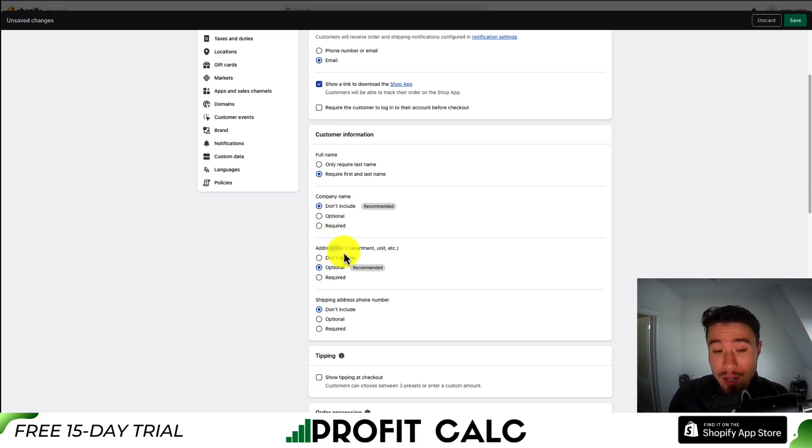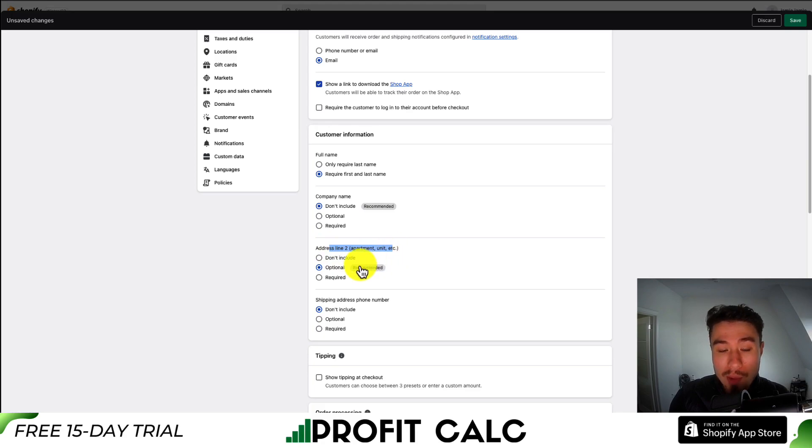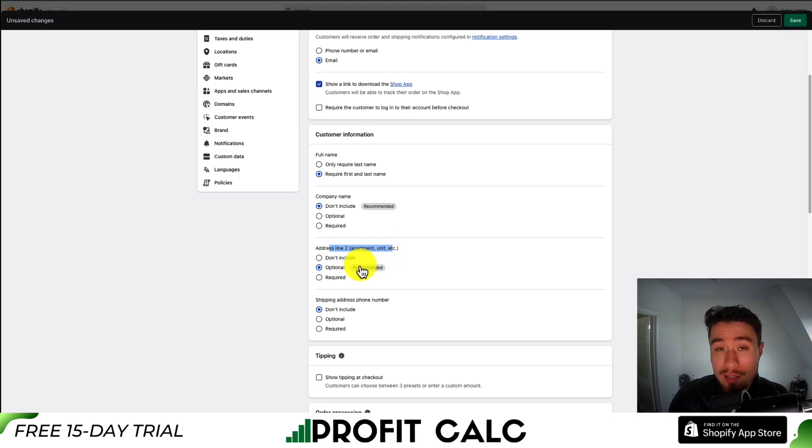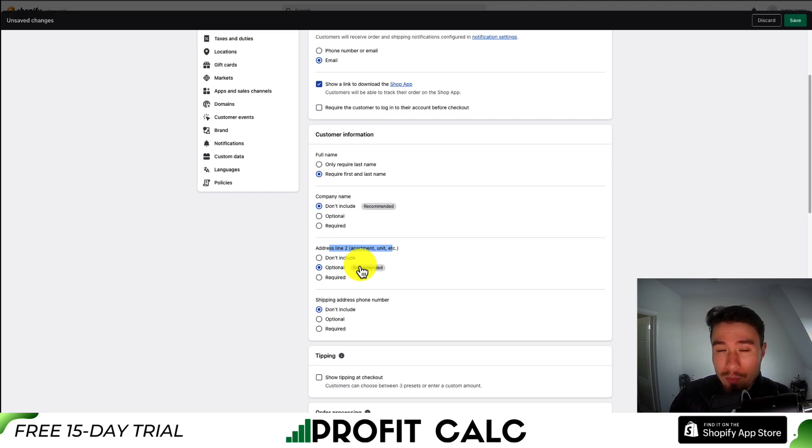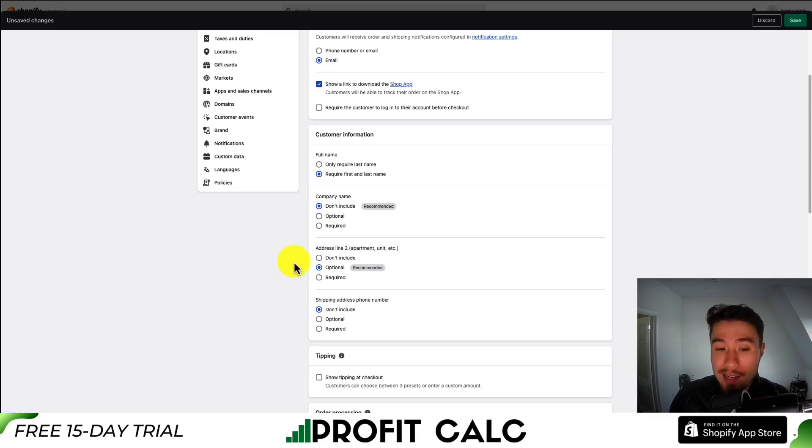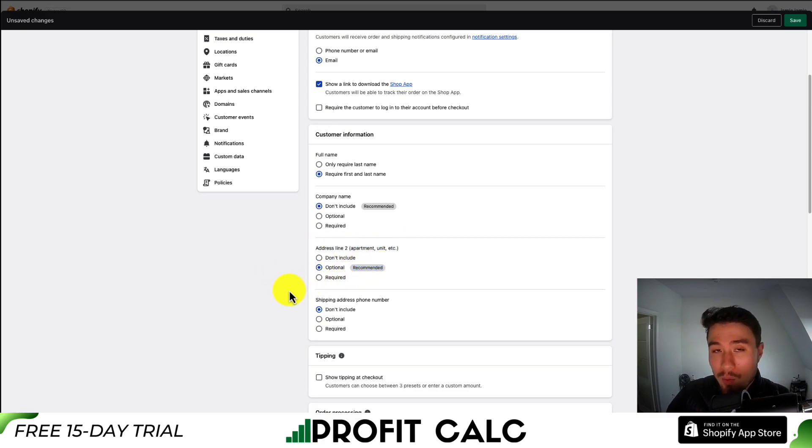Next will be address line two. I'd recommend putting this as optional here as it's going to add an extra field for customers to enter things in such as their unit number. If you don't leave it, it's going to put that one address field in. And most times when you order something online, it's going to give you this second option. So as we can see here, it is recommended and I would make sure that is optional.